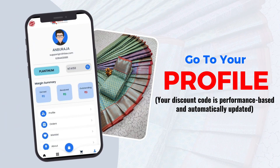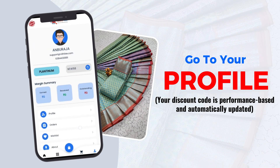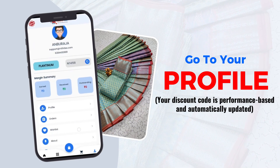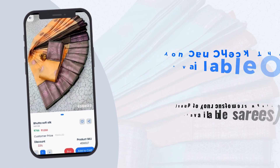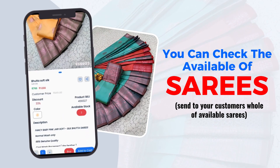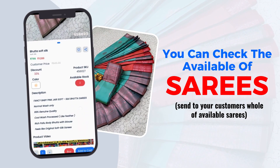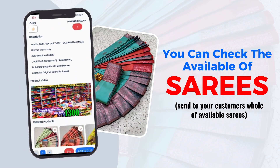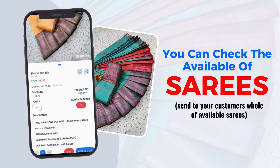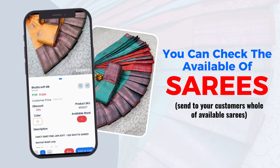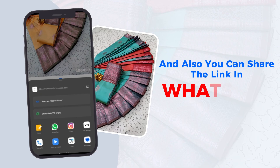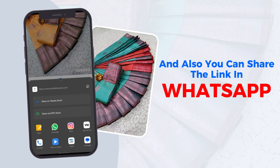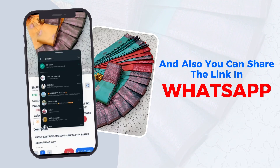Go to your profile — your discount code is performance-based and automatically updated. You can check the availability of saris and send your customers the full catalog of available saris. You can also share the link via WhatsApp.